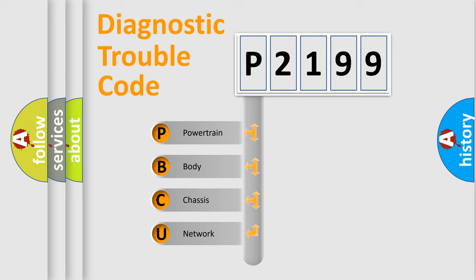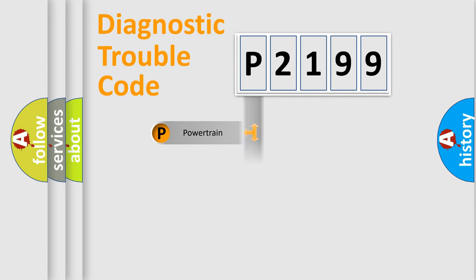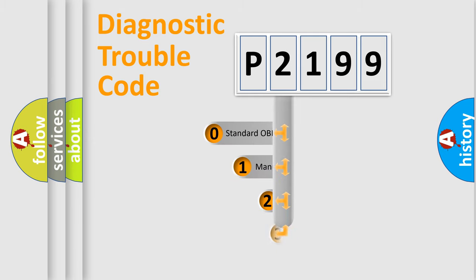We divide the electric system of automobile into the four basic units: Powertrain, Body, Chassis, Network. This distribution is defined in the first character code.